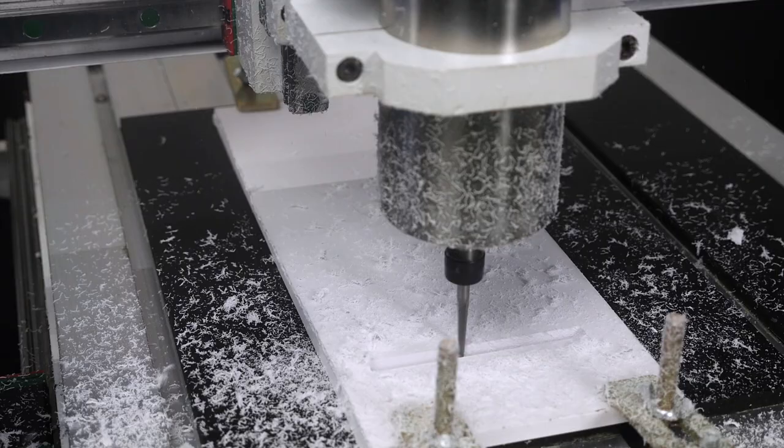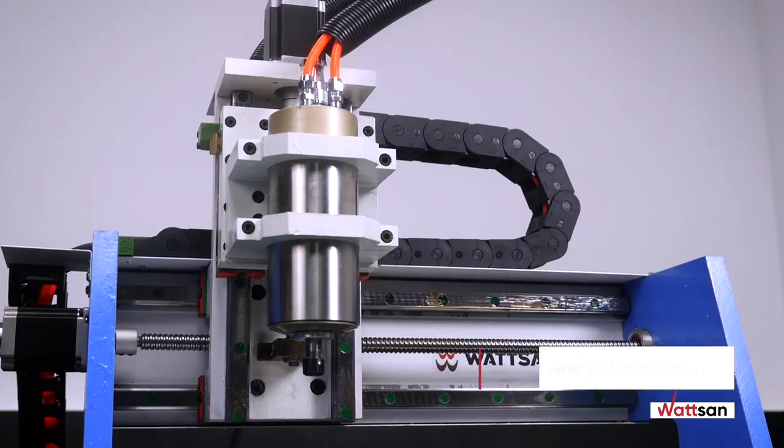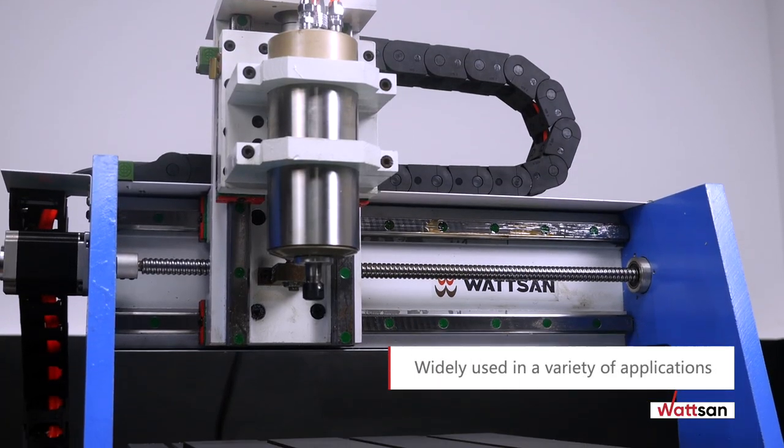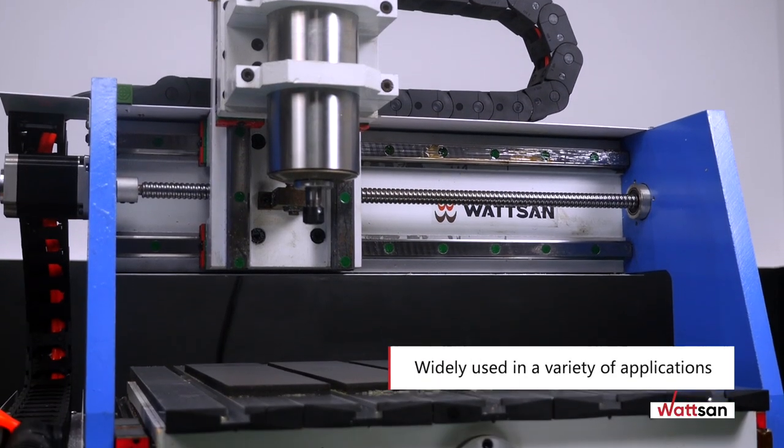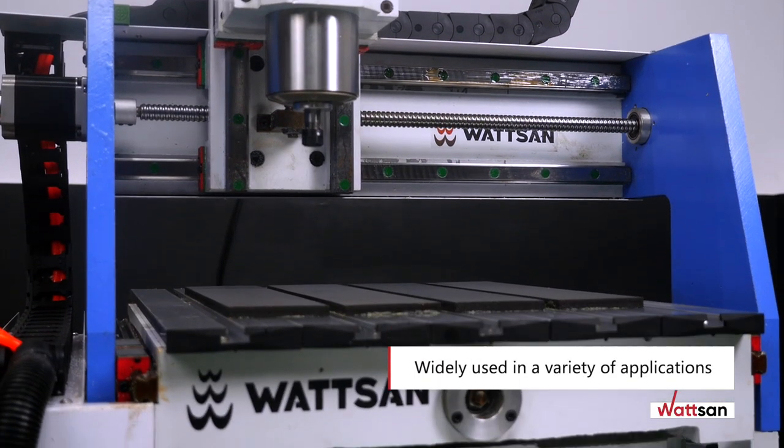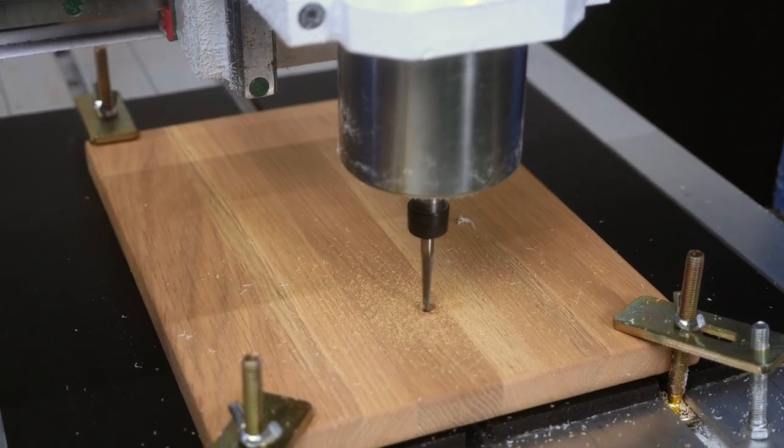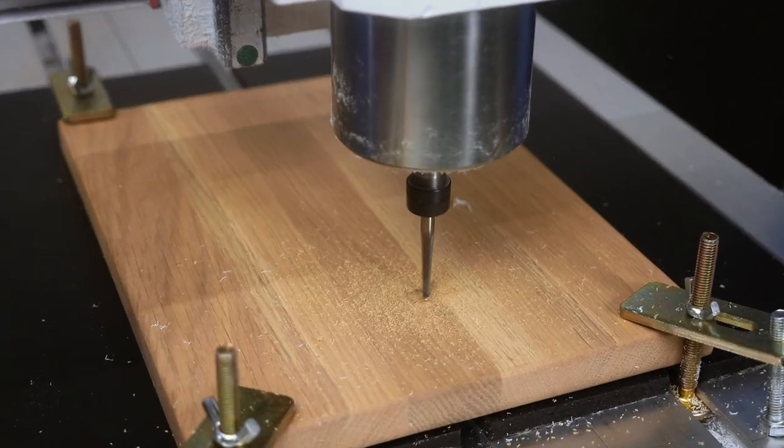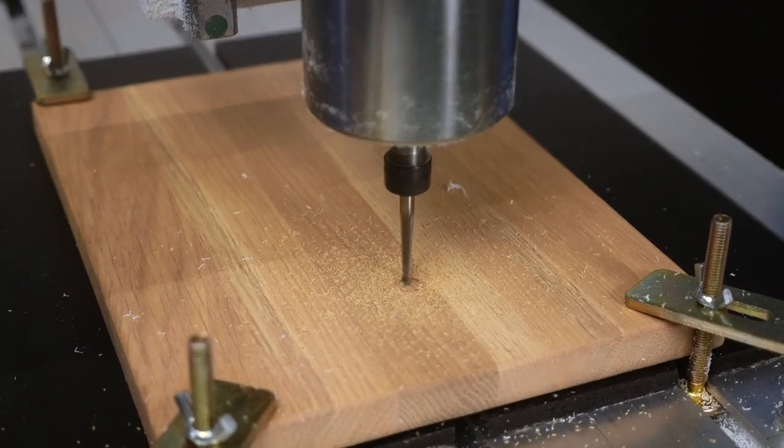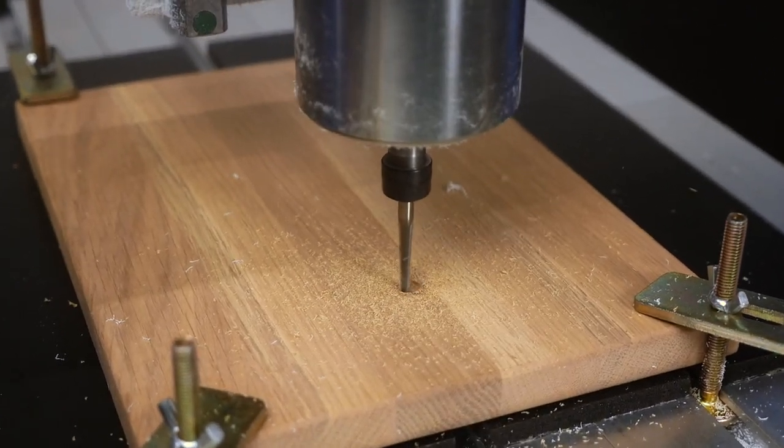It can be used for souvenir and promotional items, interior and exterior decor, as well as for prototyping and making models, molds, and small parts for any purpose.